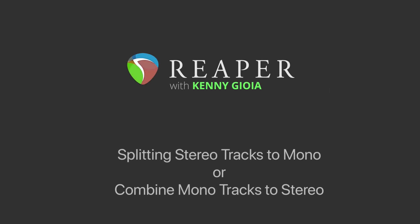Hi, I'm Kenny Gioia. Welcome to another one of my tutorials. In this video I'm going to show you how to split stereo tracks to mono or combine mono tracks to stereo in Reaper.